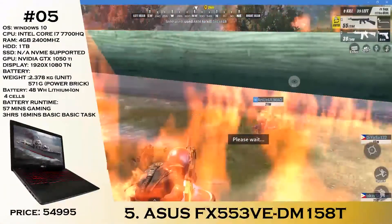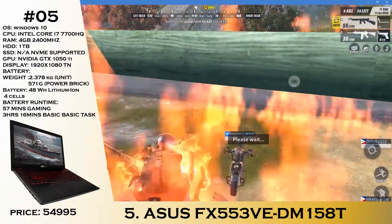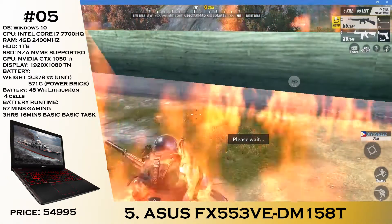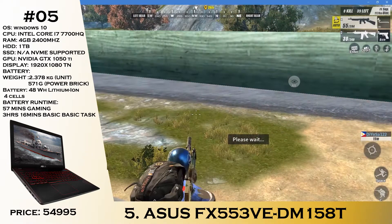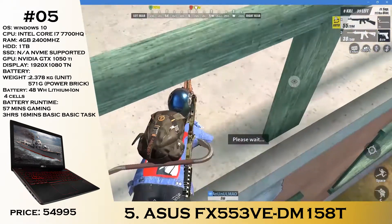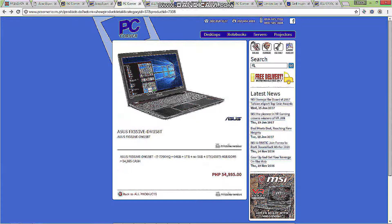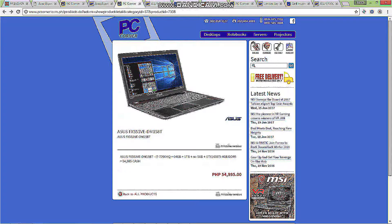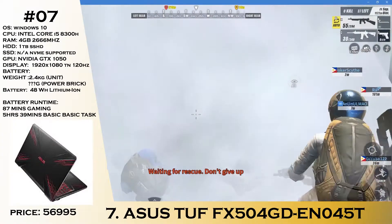Which we go on to the Asus FX 553VE. This laptop is also good when it comes to specifications, but the only thing different is this one only has a 1TB hard drive. It has an i7-7700HQ, 4 gigs of RAM, and a GTX 1050 Ti with 4 gigs of GDDR5 priced at 54,995. This is one of the best sweet spots I want to recommend for a gaming laptop.